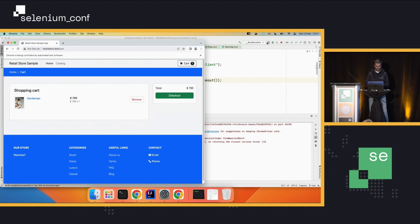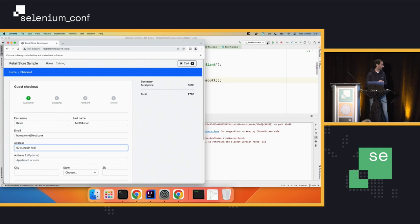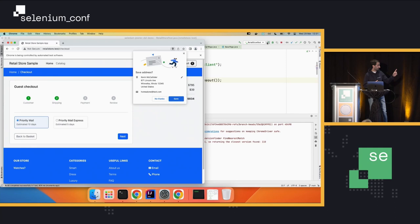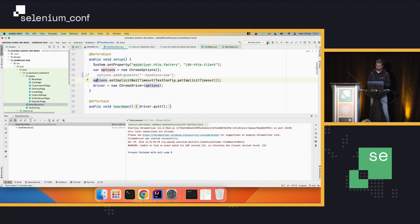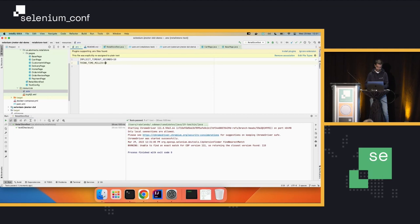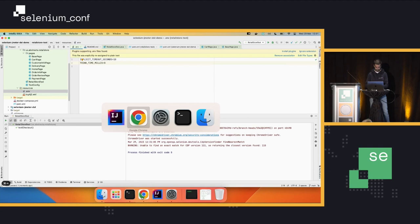Here we have the application. It has already selected a product for checkout. It is filling all the fields of the customer information with the proper pauses. Now it is selecting a delivery method, filling out the payment details, and then it places the order and you get the final page. Now I'm going to put the settings back to normal to run the test in headless mode and removing the pauses. Let's go back to the slides.